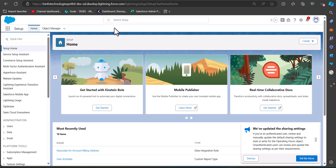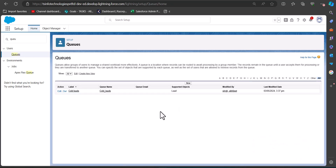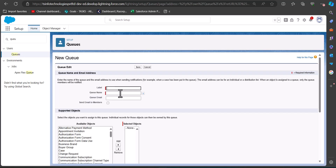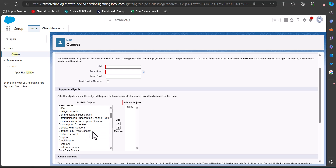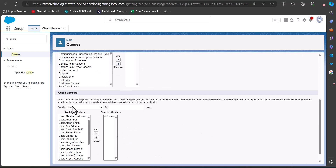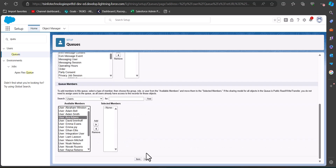Let me show you how to create a queue. On the Setup page, go to the Quick Find box, search for 'Queues', and under Users you can see the Queues option — click on it. In the queue setup, click the New button. Enter the label and queue name, and select the objects. Since we are assigning a queue to lead records, select the Lead object. In the Queue Members section, select the members and click Save.